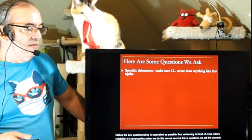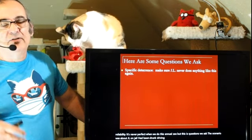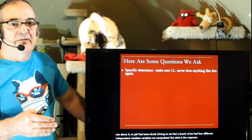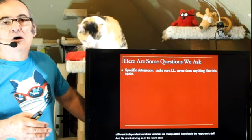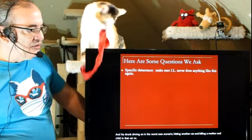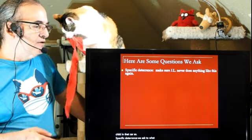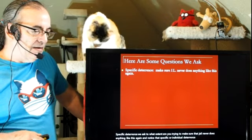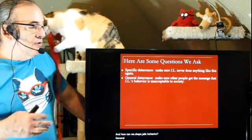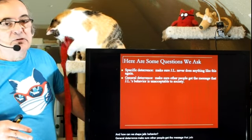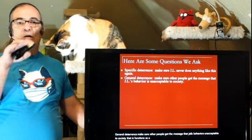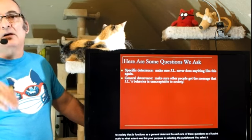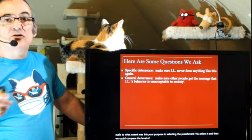The scenario was about JL, who had been drunk driving, and we had four different independent variables we manipulated. The worst-case scenario involved JL hitting another car and killing a mother and child in that car. For specific deterrence, we asked: to what extent are you trying to make sure that JL never does anything like this again? For general deterrence: make sure other people get the message that JL's behavior is unacceptable to society. Each question had a nine-point scale asking to what extent this was your purpose in selecting the punishment.